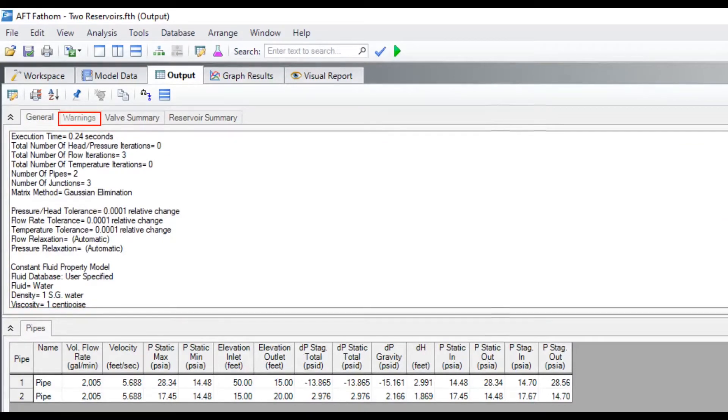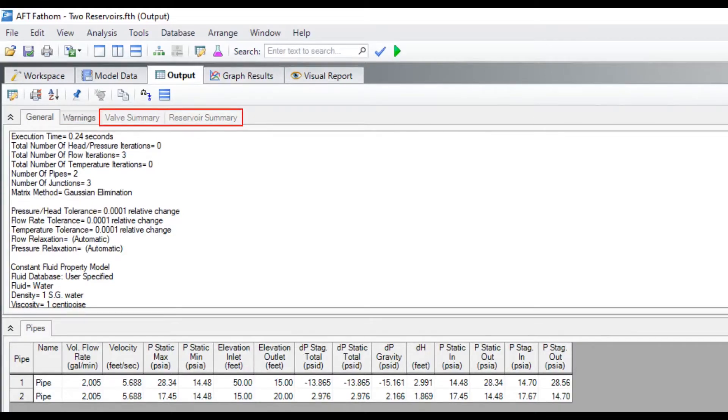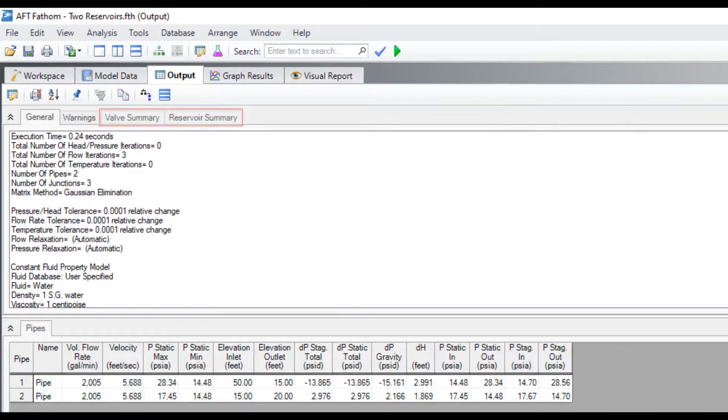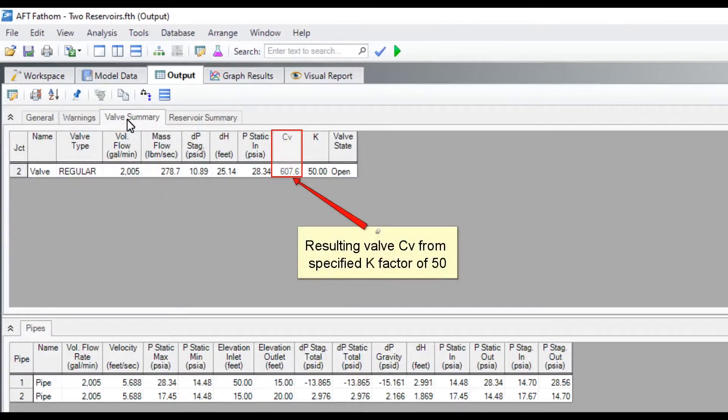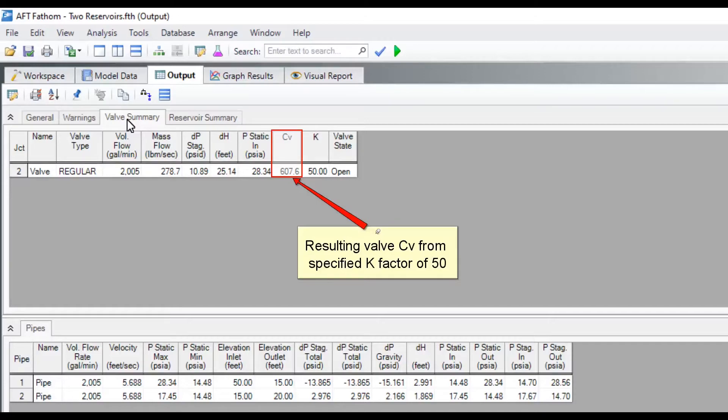Caution and warning messages are shown in the warnings tab if there are any. Junction-specific results can be viewed in the various junction summary tabs. For example, if you specified a k-factor for a valve and would like to know the resulting calculated CV value, check the valve summary tab.